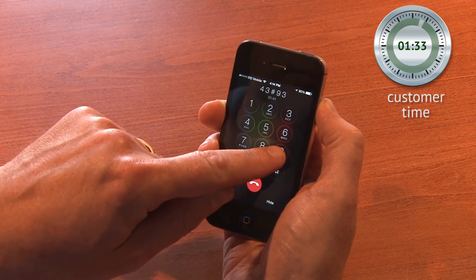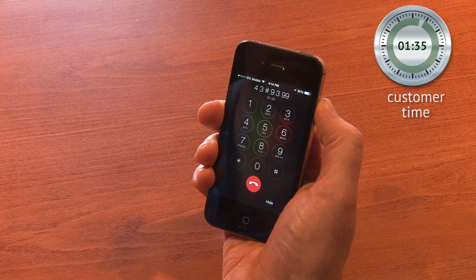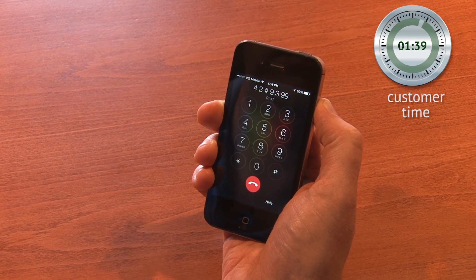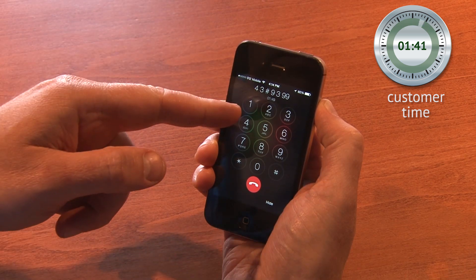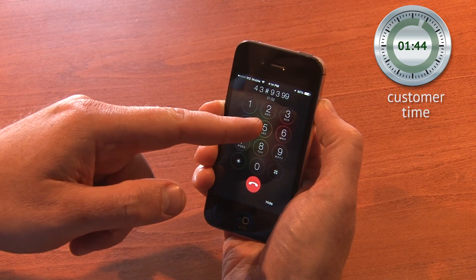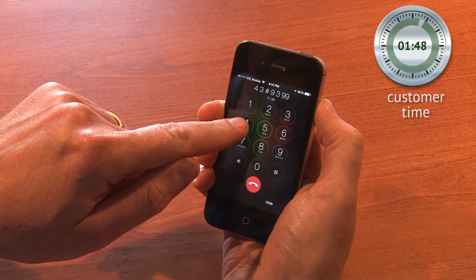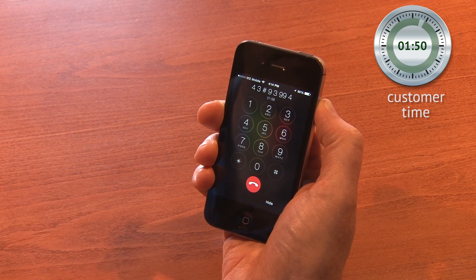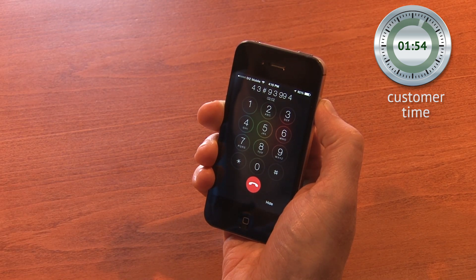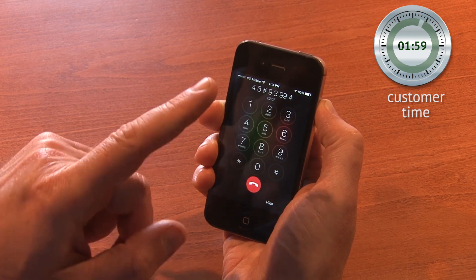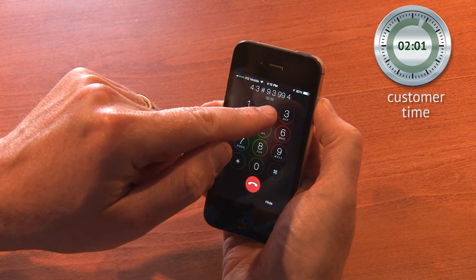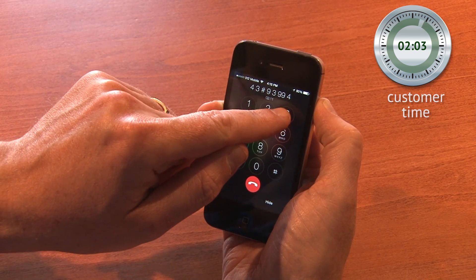I hit 9 a couple of times. Thank you for calling JCD Cable. For sales, press 1. For tech support, press 2. For customer service, press 3. For billing, press 4. Okay, billing. Thank you for contacting the billing department. For internet, press 1. For television, press 2. For phone, press 3. To go back at any time, press 9. No problem.